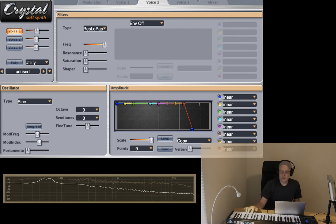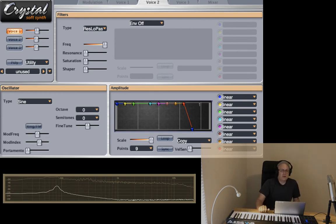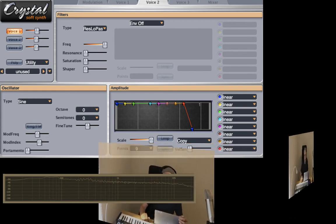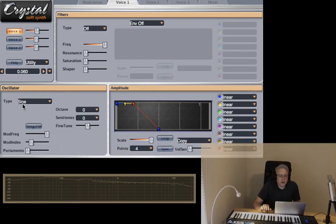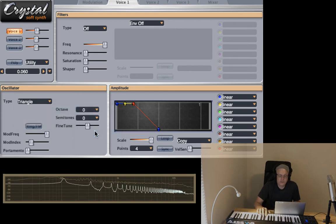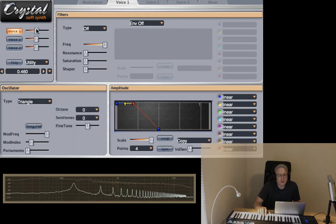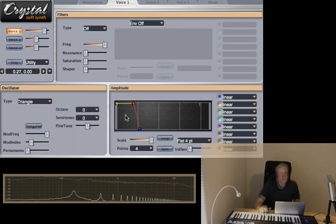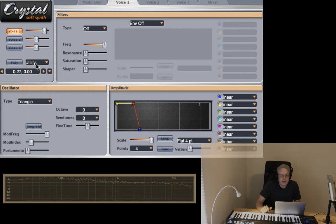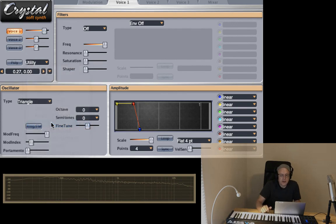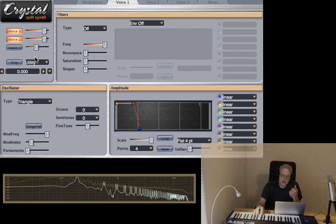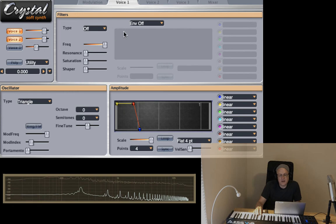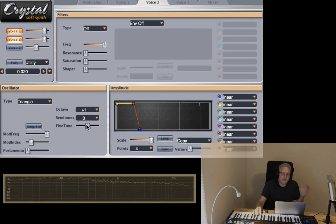And now let's talk about perhaps doing something like lead sounds. Let's go to voice one and change the sine to a triangle. Turn up our main volume. Let's copy voice one, paste to voice two. Now again, the same theory, it's just going to be twice as loud. We could do something like take voice two and move it up the octave. So we have low octave, high octave.